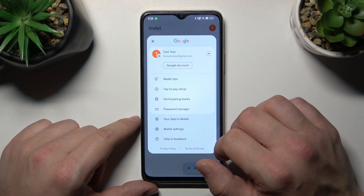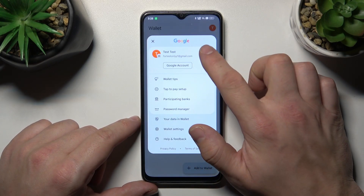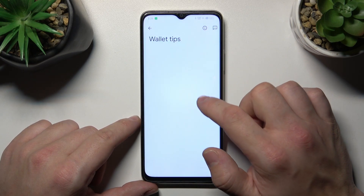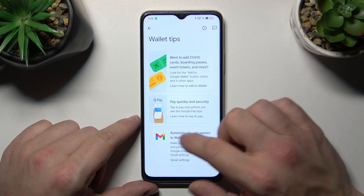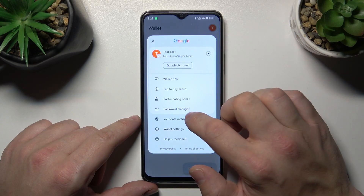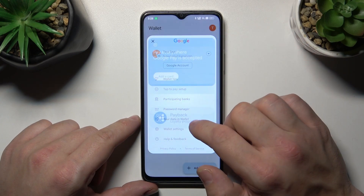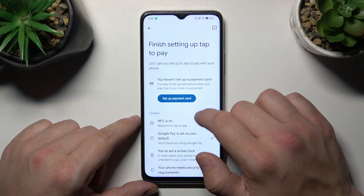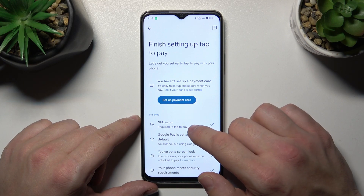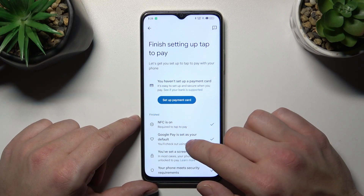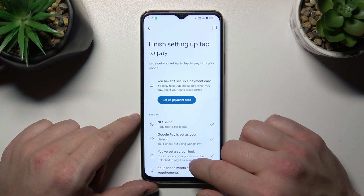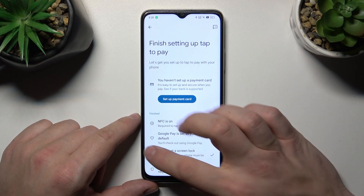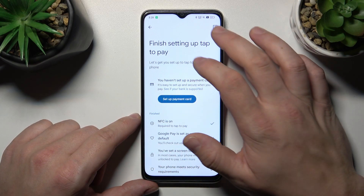If you go to the menu you've got access to your Google account, all wallet tips, tap to pay setup where you can set a payment card, check if NFC is on, if Google Pay is set as your default, if you've got a lock screen set and if your phone meets security requirements.